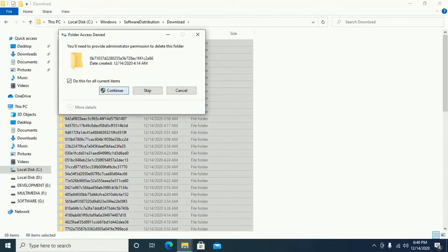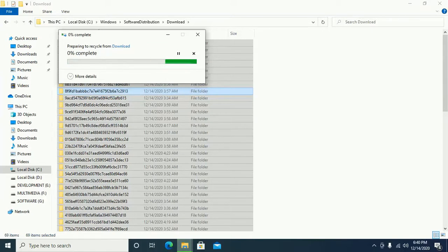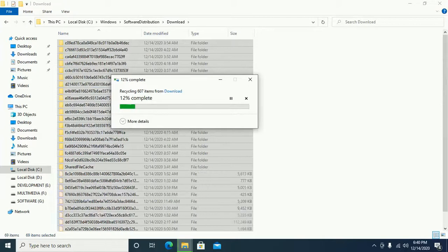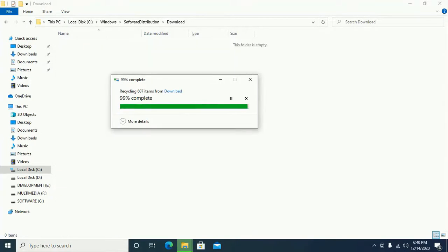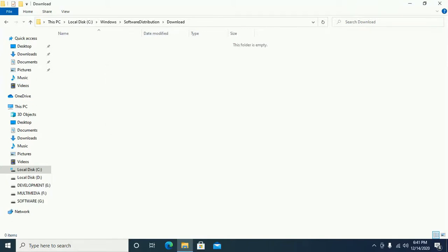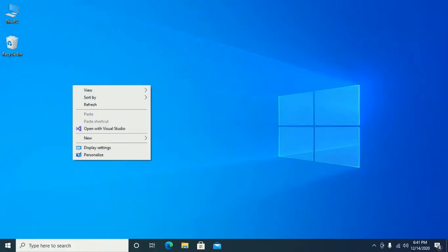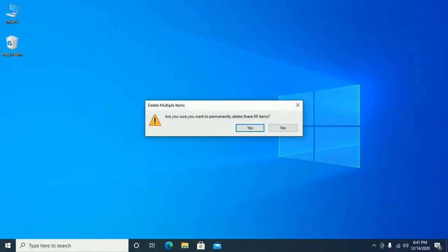Click on Continue. Now empty the Recycle Bin.